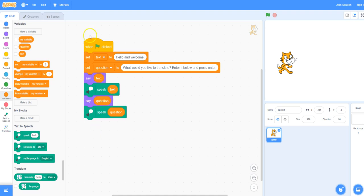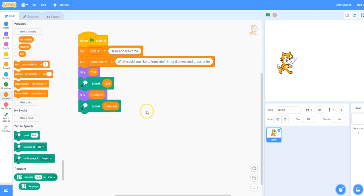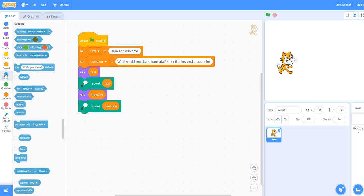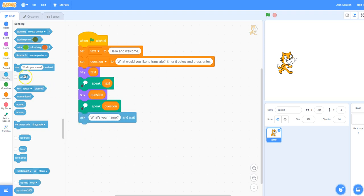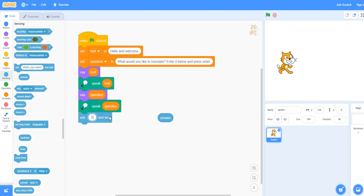Now we will give information to the user to say enter the phrase, and then they will press enter. To do this we need to go under sensing and take the ask block. We need the ask block as well as the answer block just beneath the ask block — place the answer block over to the right, we will need it in a second. Instead of what's your name you can say enter phrase to translate. Because we already gave the user the instructions, they won't hear it but they will be able to see it.